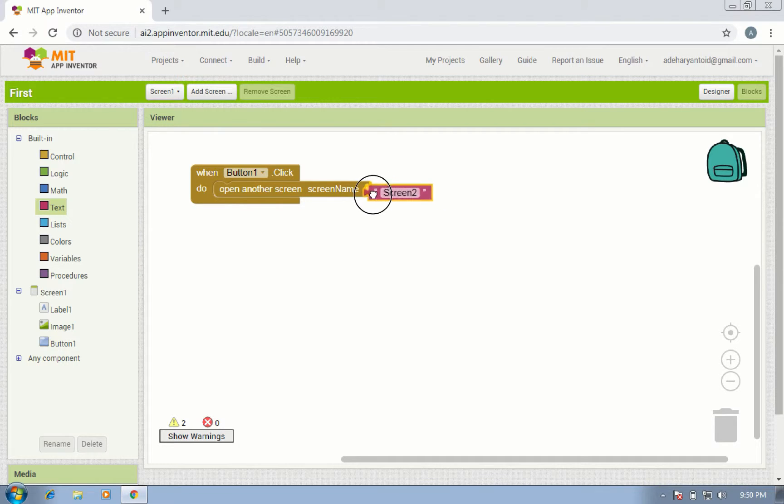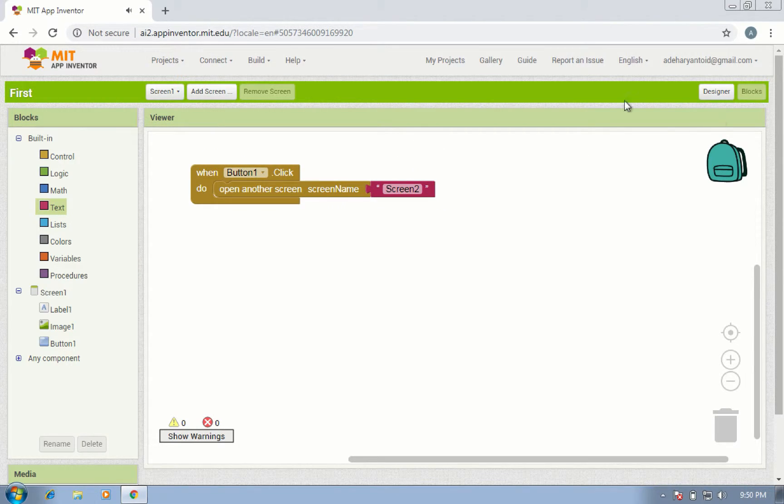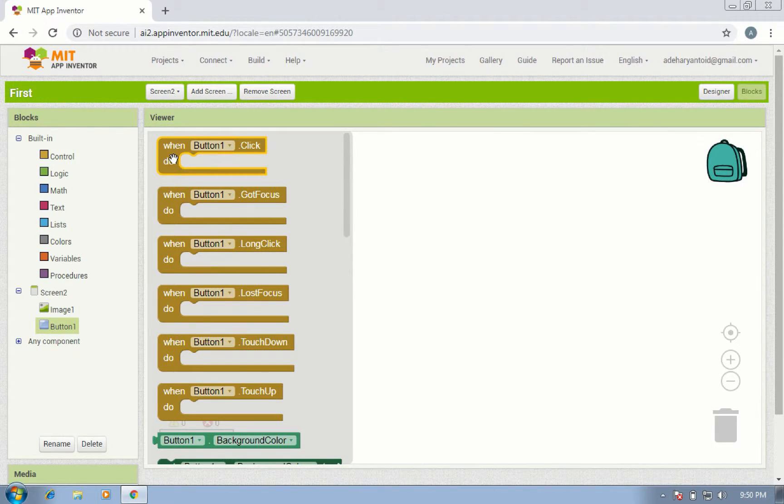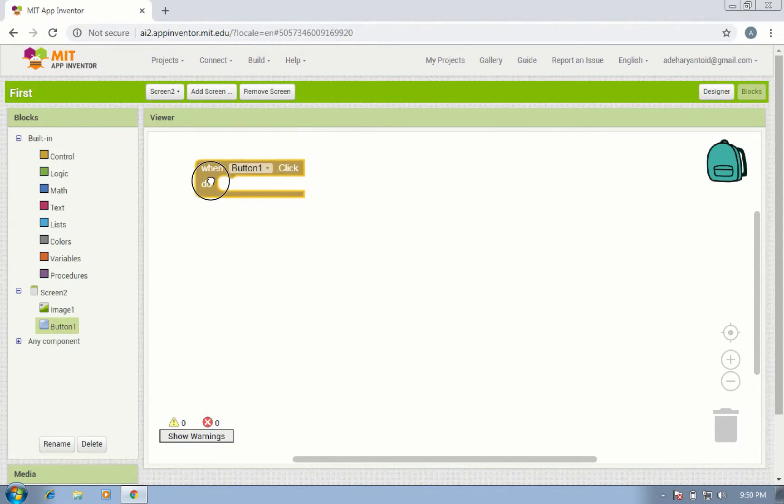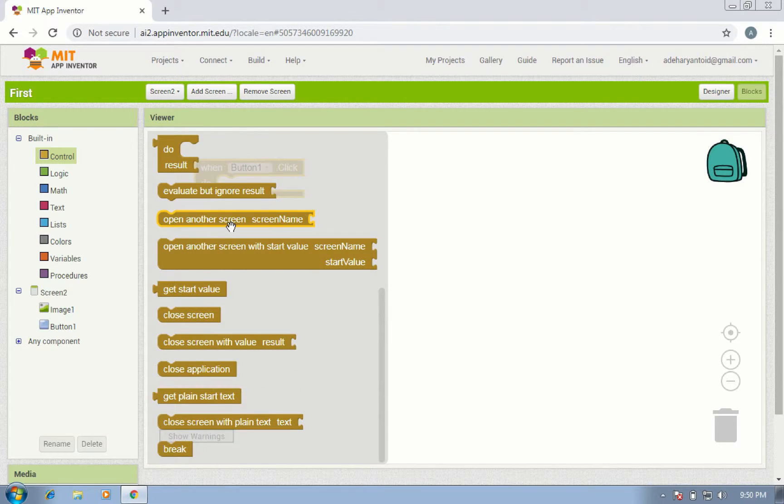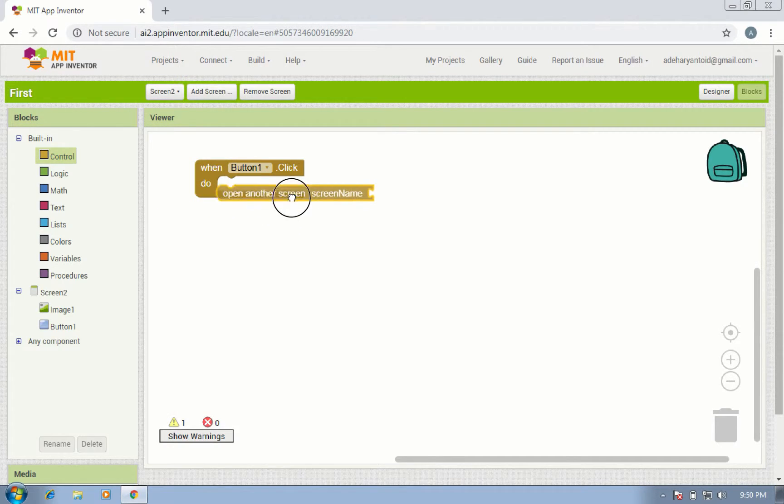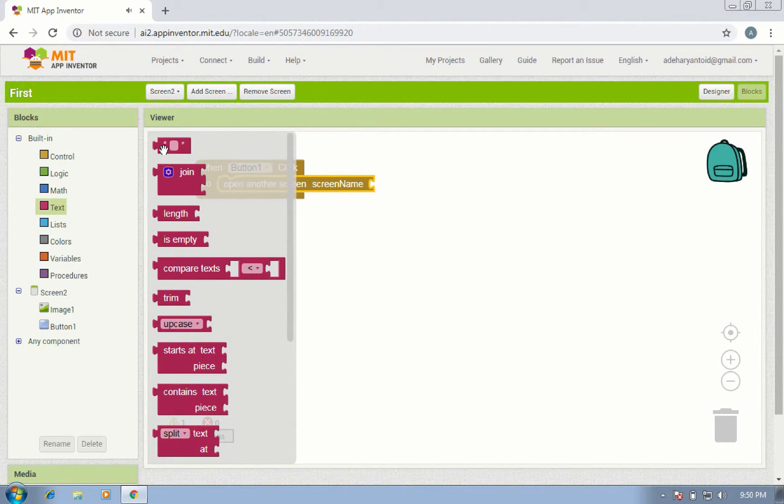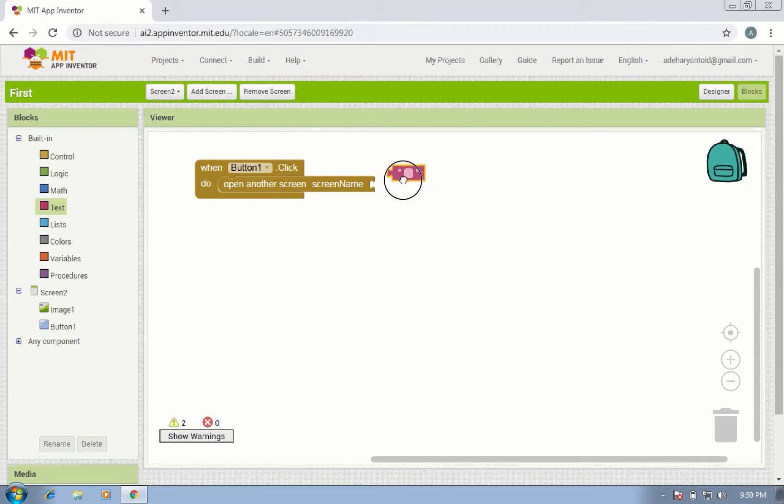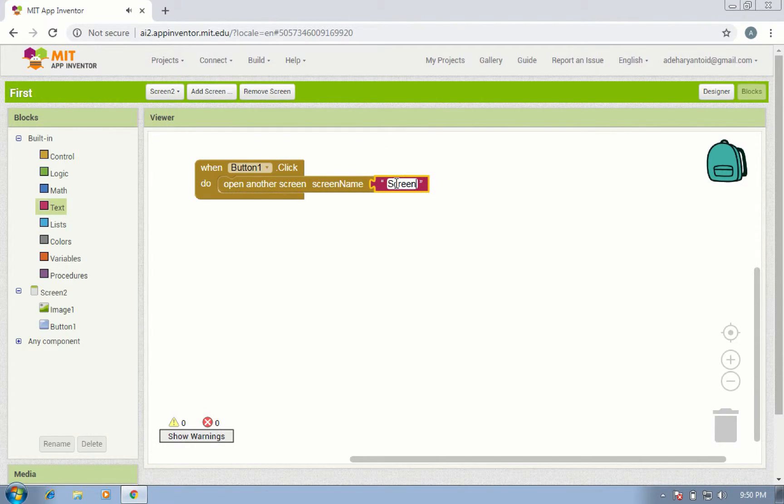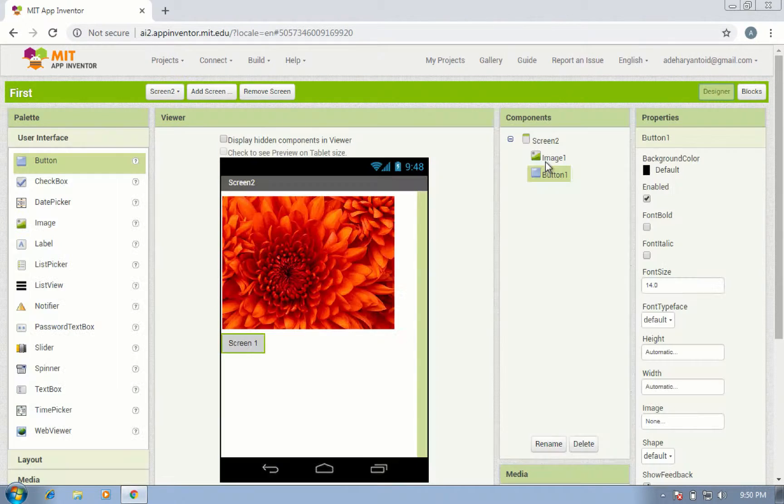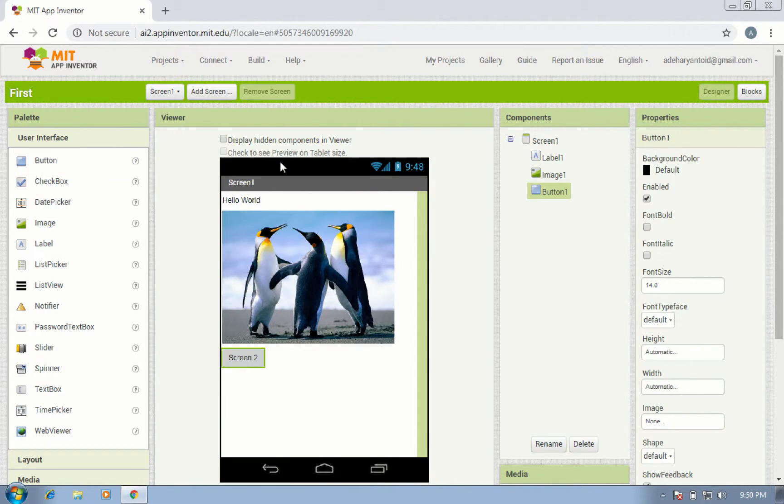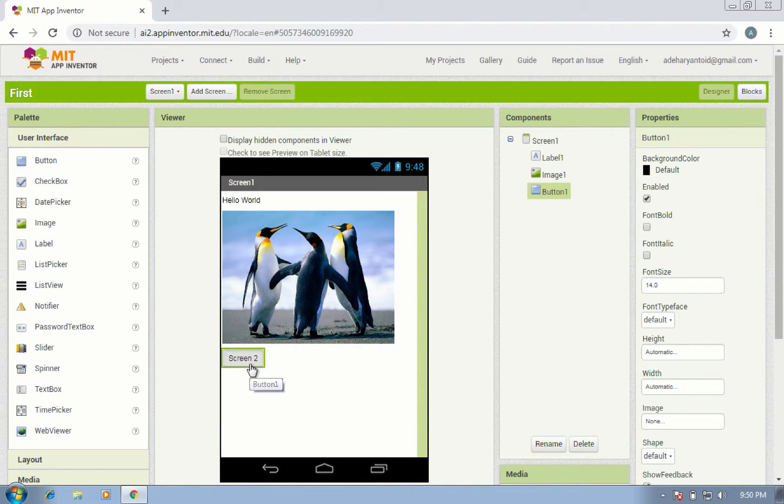Okay, you can add button one in screen two. Screen one, okay. So the logic is: if button screen two is clicked, go to screen two. If button screen one is clicked, go to screen one.